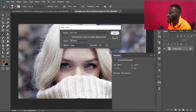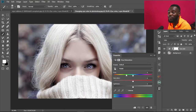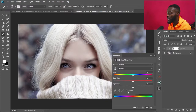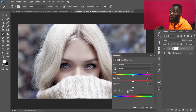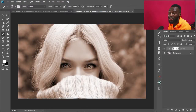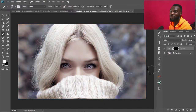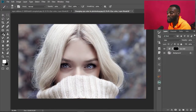Bear in mind you always have to tick Colorize — that means you're changing the color and it's going to affect only the color of the image. Then click the Layer Mask and press Ctrl+I to invert it.